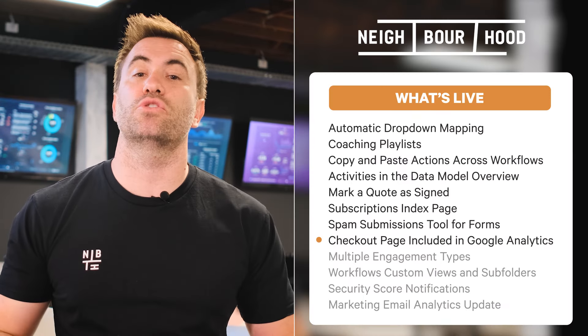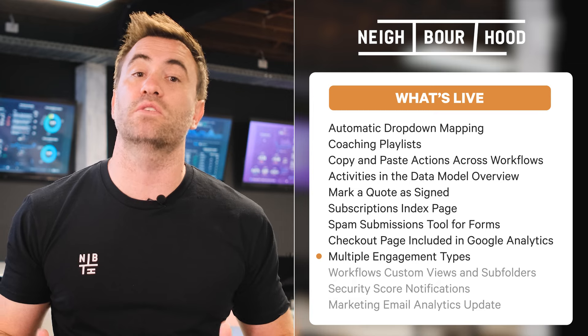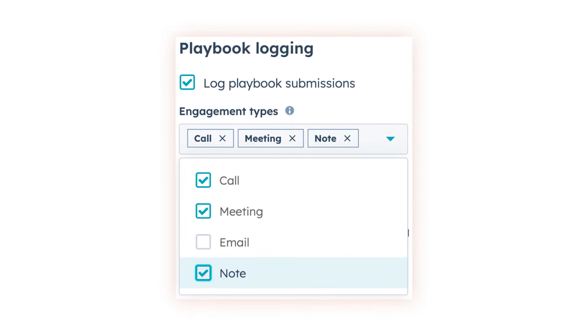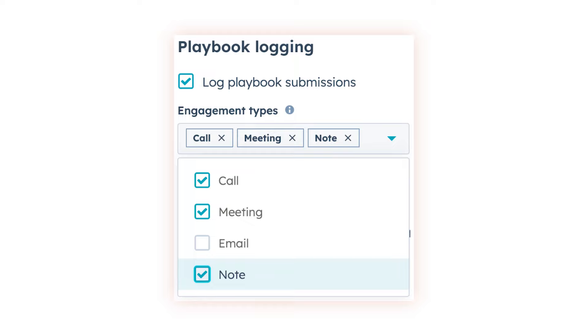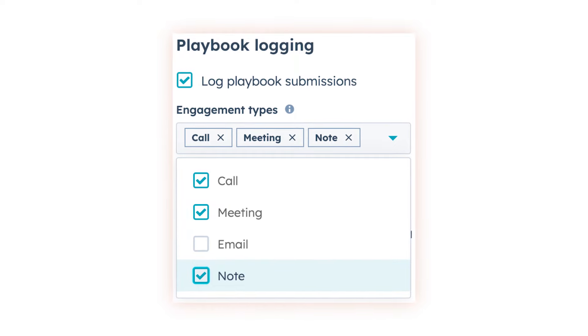Just a reminder, this is only for America. Next up, playbook editors can now choose what type of engagement is logged once the playbook is completed. Additionally, they've added a new option that allows users to update linked CRM properties without logging an engagement.